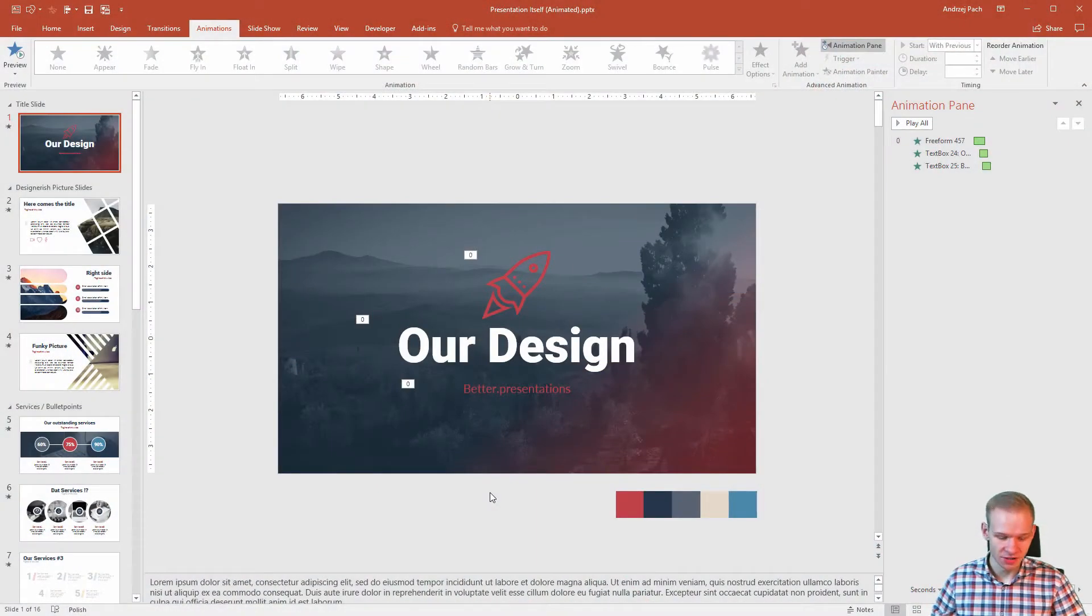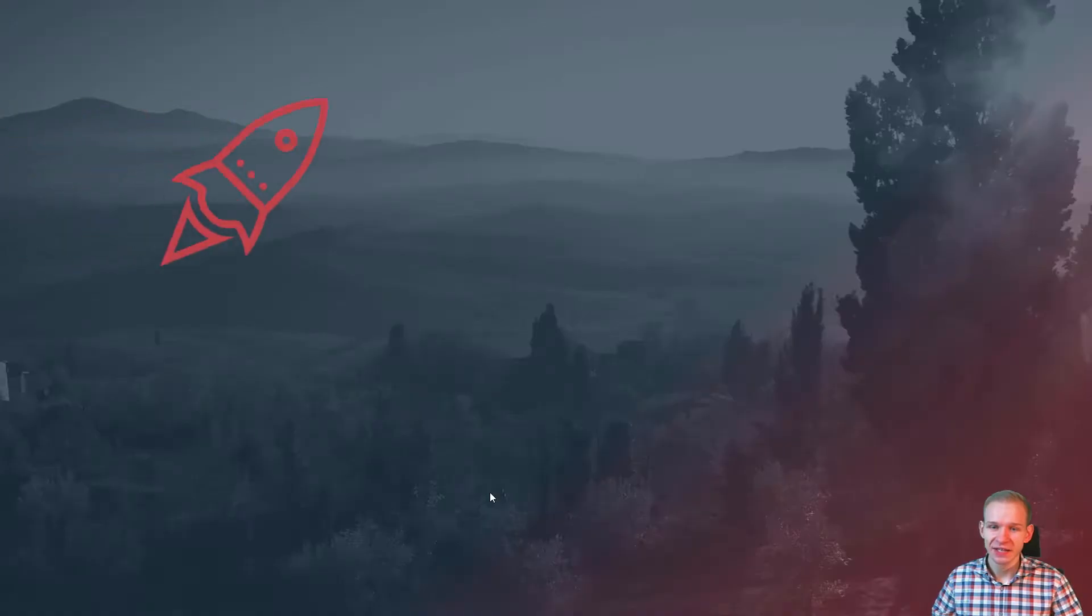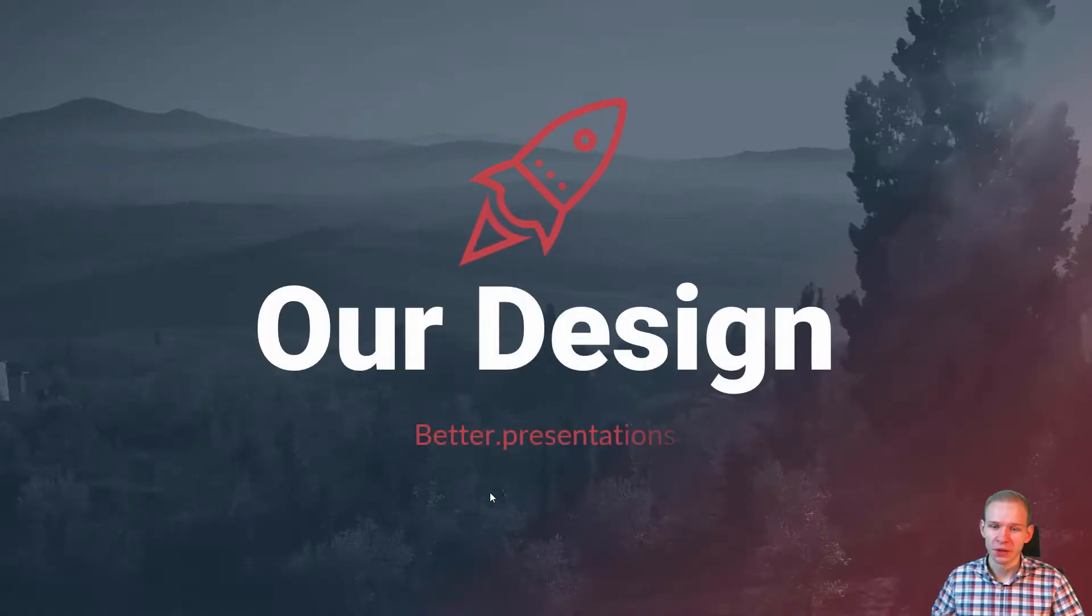Okay, we have to start somewhere, so in this slide we will prepare this simple animation for our title.